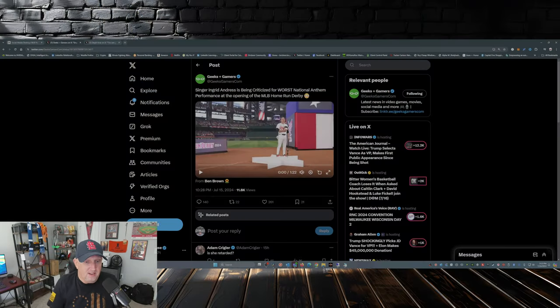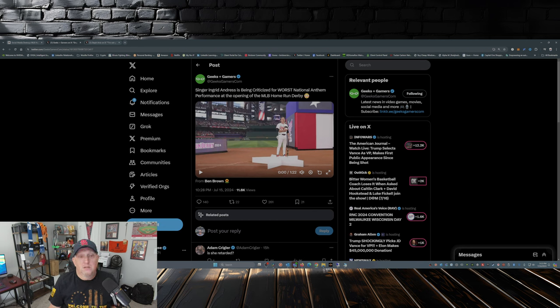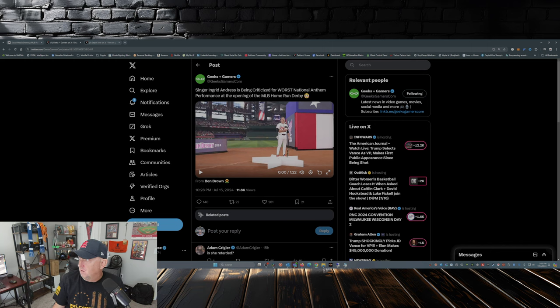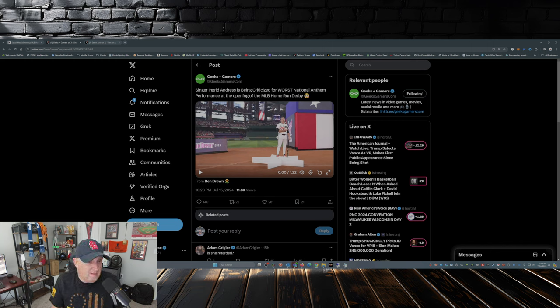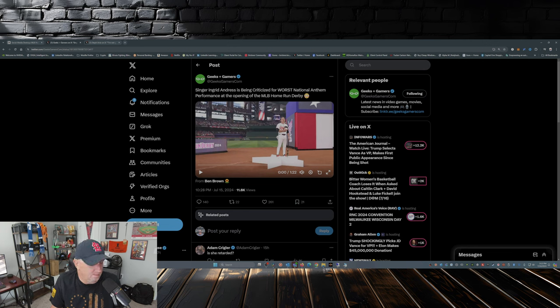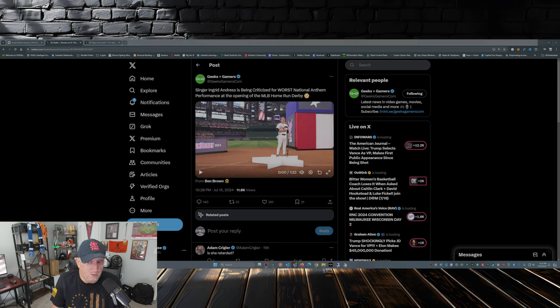So the folks over at Geeks and Gamers posted this out there. I'm going to play it, hopefully YouTube doesn't copyright me for the national anthem. This is the first time I'm hearing it, folks. So if you've heard it, you can share a comment down below. Or if you haven't heard it yet, you can also share a comment down below. So here it goes.